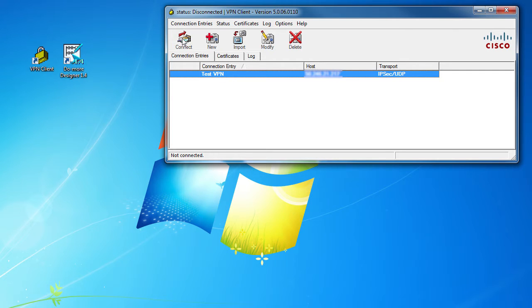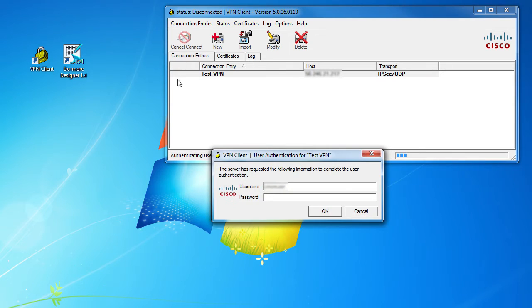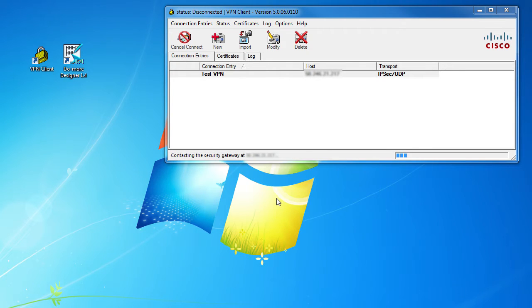Once you have that set up, you just connect the client app to the VPN router. It will take a few seconds to establish a secure connection.